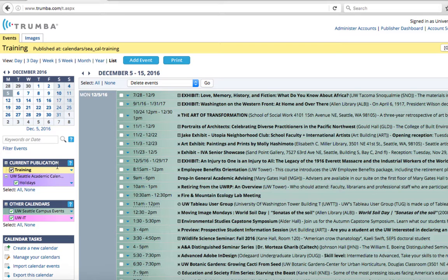On this account, notice we also have calendars with a green checkmark. This means that what you're viewing in your Trumba account are other events from other calendars, but those events are not necessarily displaying on your calendar.